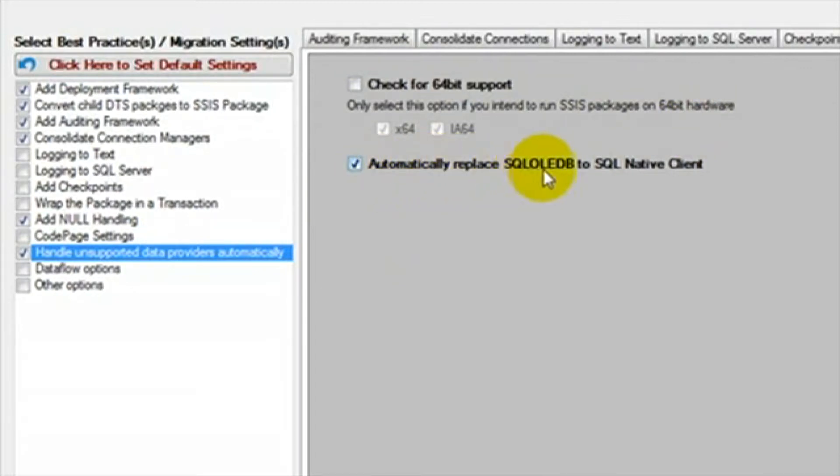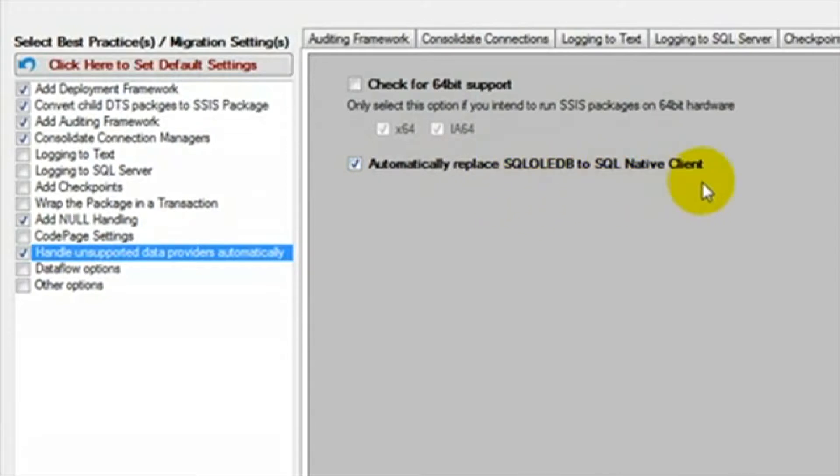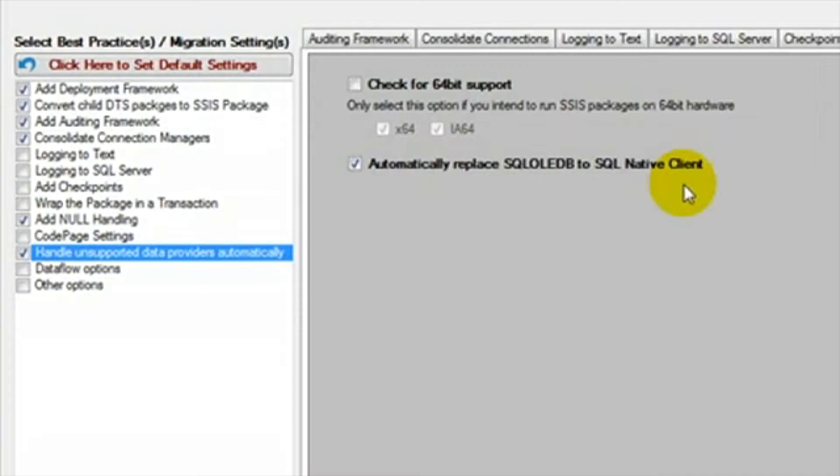We can select the option to automatically replace the SQL OLEDB with the SQL Native Client. SQL Native Client is a new provider which combines the OLEDB and ODBC interfaces in one library. SQL Native Client is a recommended provider if you are connecting to SQL Server 2005 or higher.